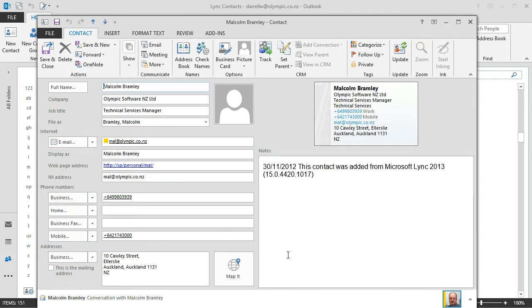And I open up just the contact card and that's only reflecting the information that's within Lync. Just the Lync contact card.